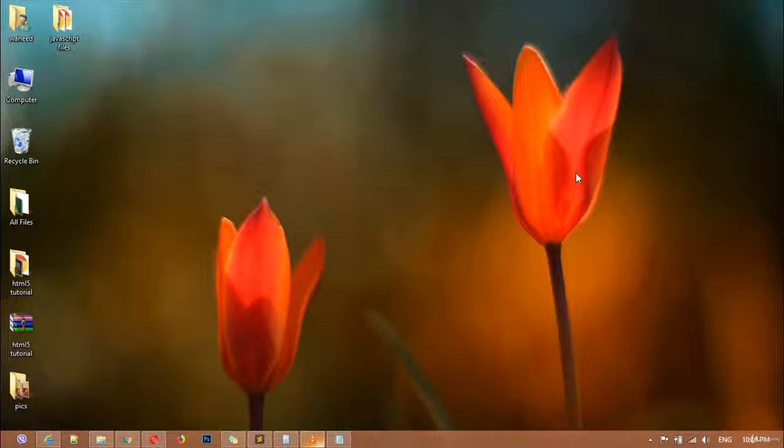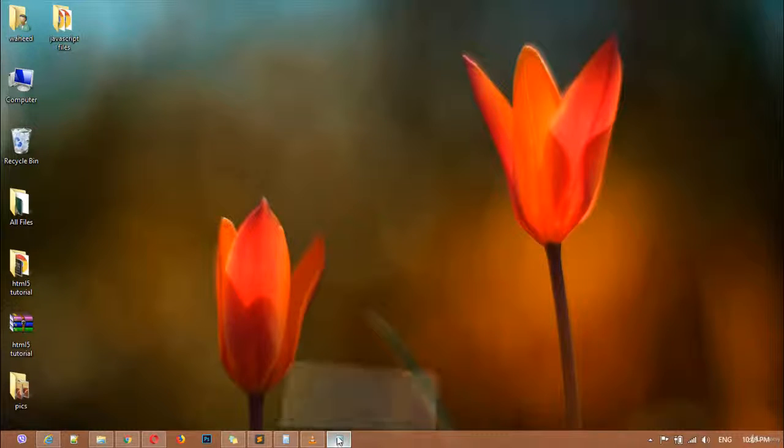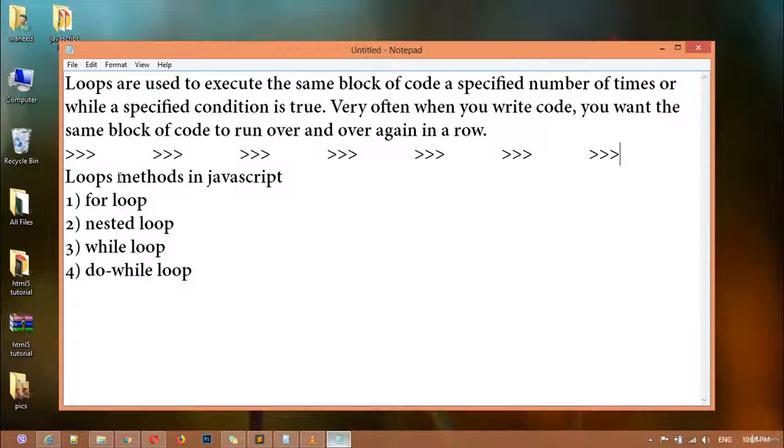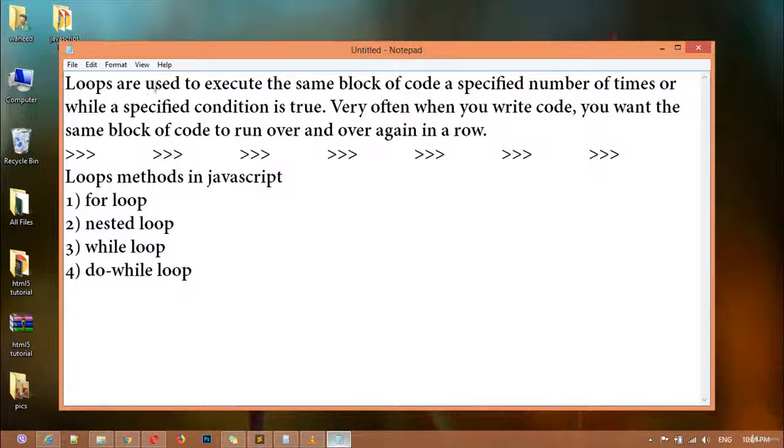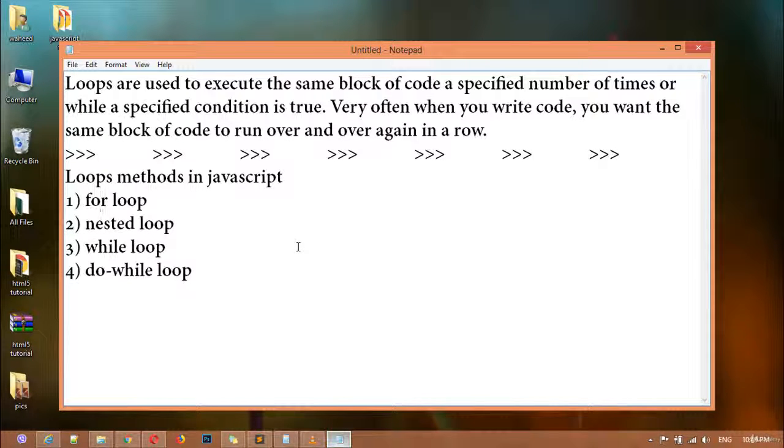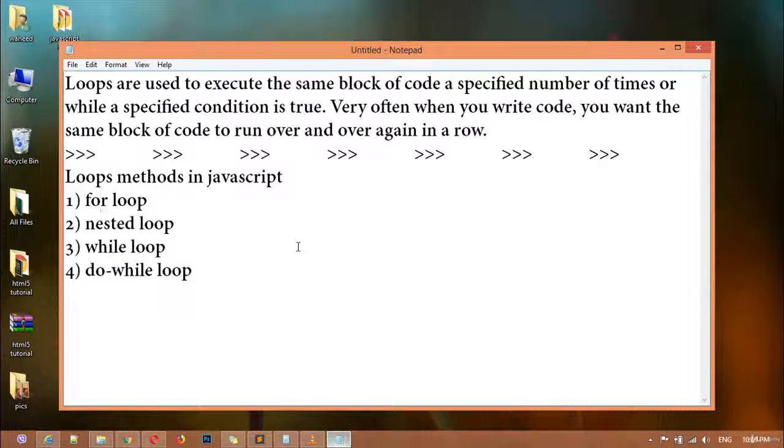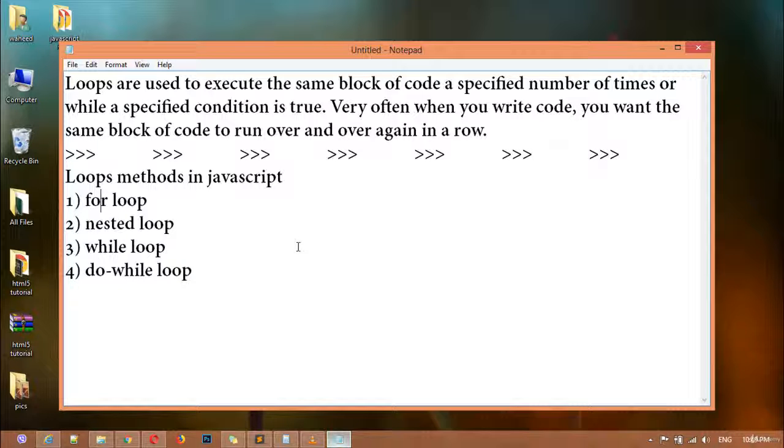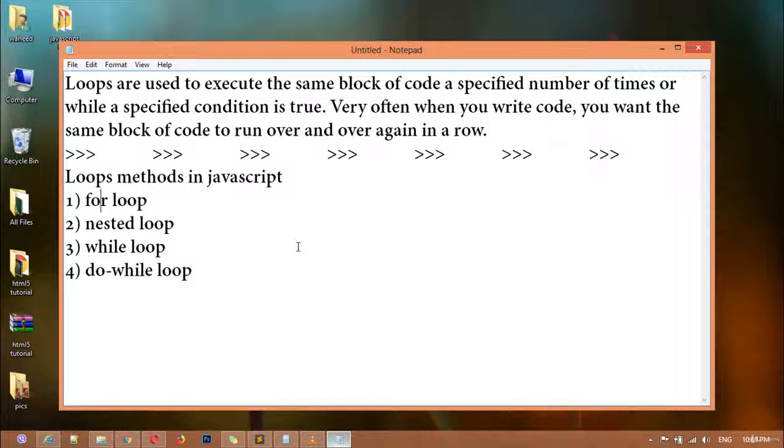Inside this class, after discussing loops, we can start coding the first loop which is the for loop. Loops are used to execute the same block of code a specified number of times or while a specified condition is true.